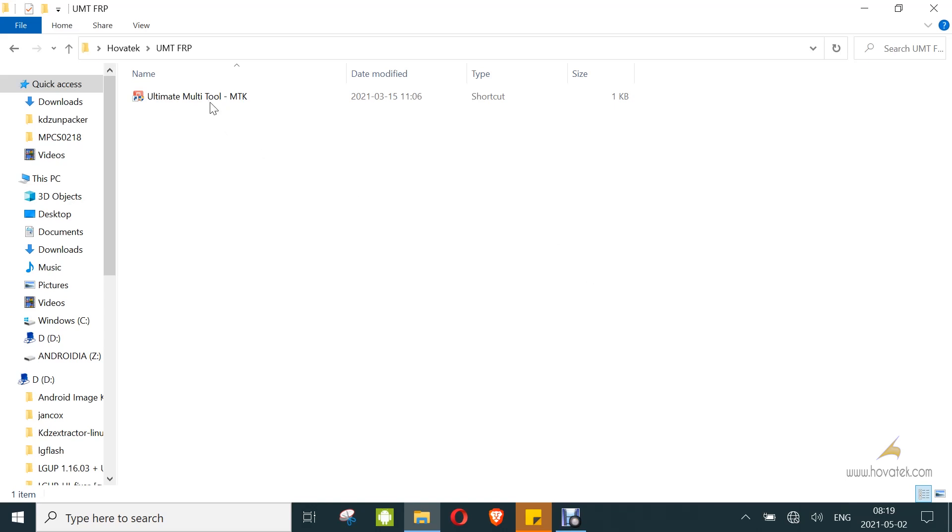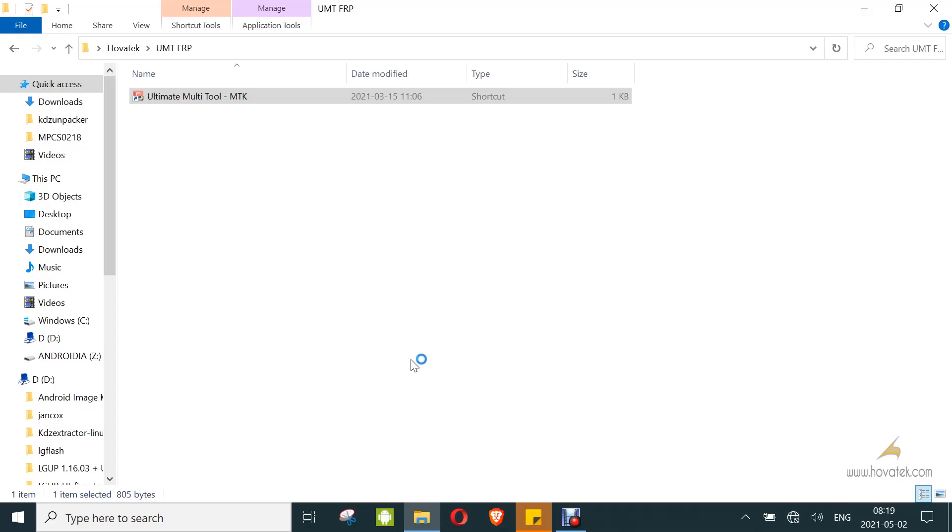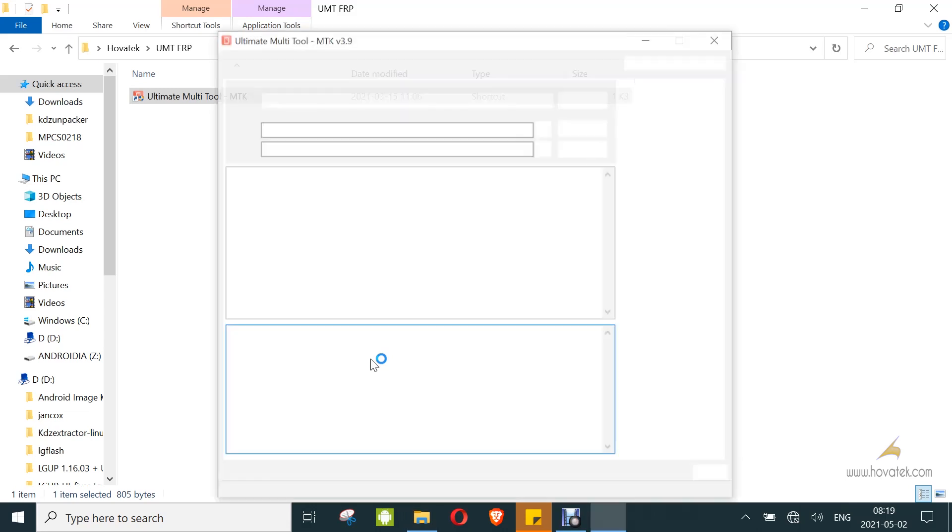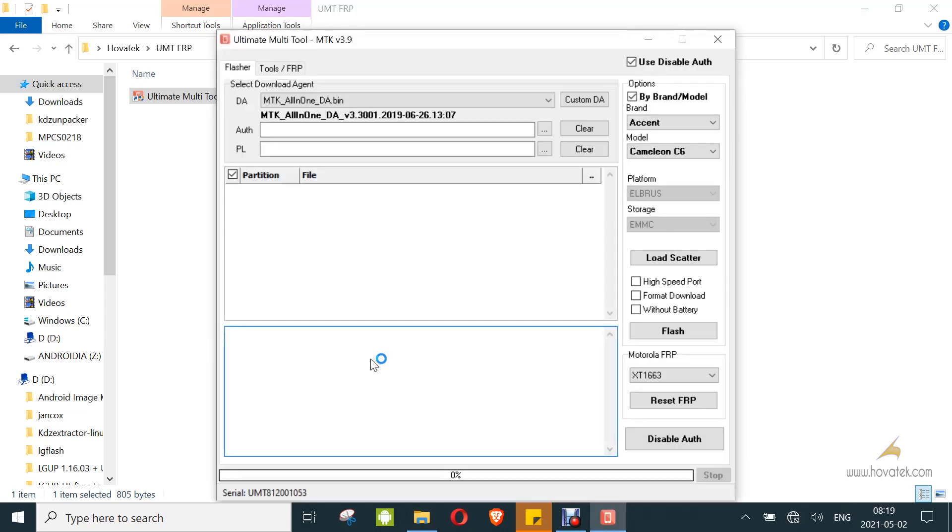Then, you launch the tool once you've connected the dongle. Once the tool comes up, you go to the Tool/FRP tab.